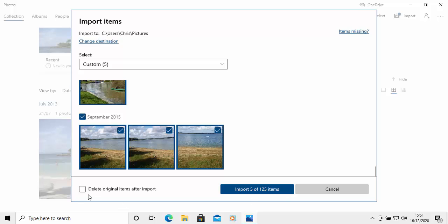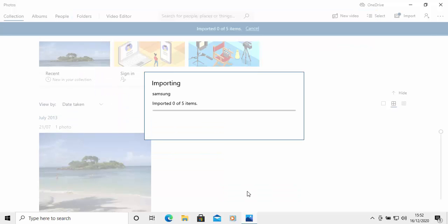And there's also an option to delete the originals after they've been imported off the camera, phone or tablet. But I would recommend leaving that unticked simply because if there is a problem at any time, and they haven't imported across, at least you've still got them on the camera. And you've got the option to delete them later on manually from the phone, camera or tablet once you know that they're definitely on the computer. So I'm just going to click import five out of 125 items. That's a left click.